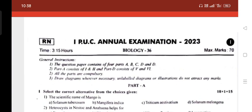Max Marks 70, Time 3.15 hours, Subject Code 36. General Instructions: The question paper contains 4 Parts — A, B, C, and D. Part A consists of questions 1 and 2, and Part D consists of questions 5 and 6. All parts are compulsory. Draw the diagram whenever necessary.